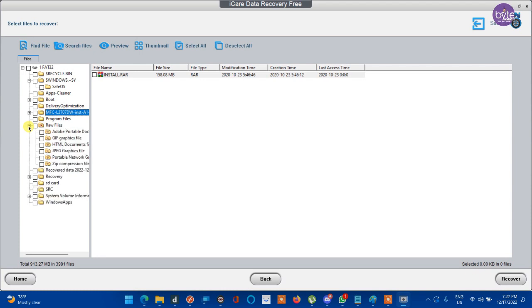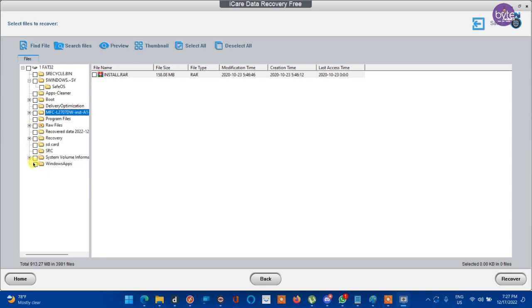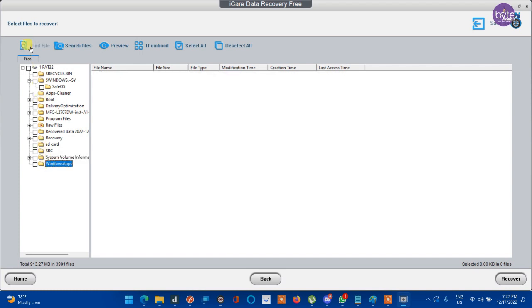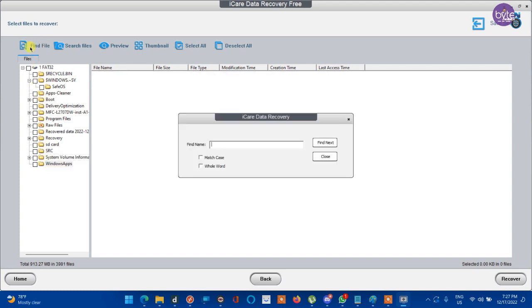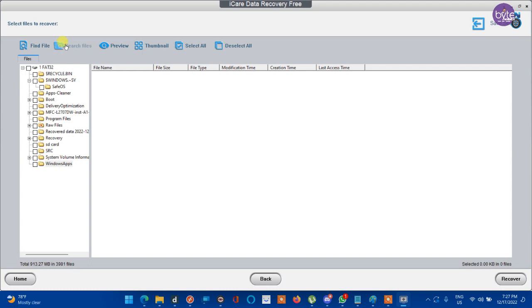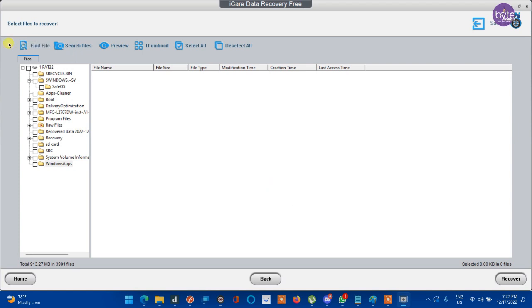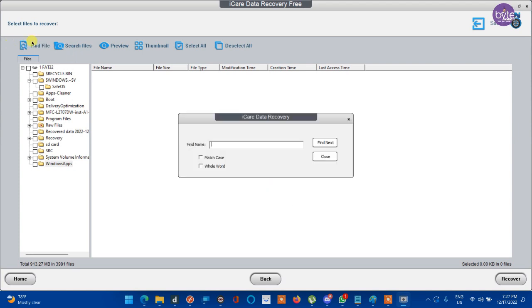Or you can use find file option or search files option. Search file option will allow you to do advanced search like search by type, date, size, other parameters, etc. And find file option will allow you to search a file with its name.